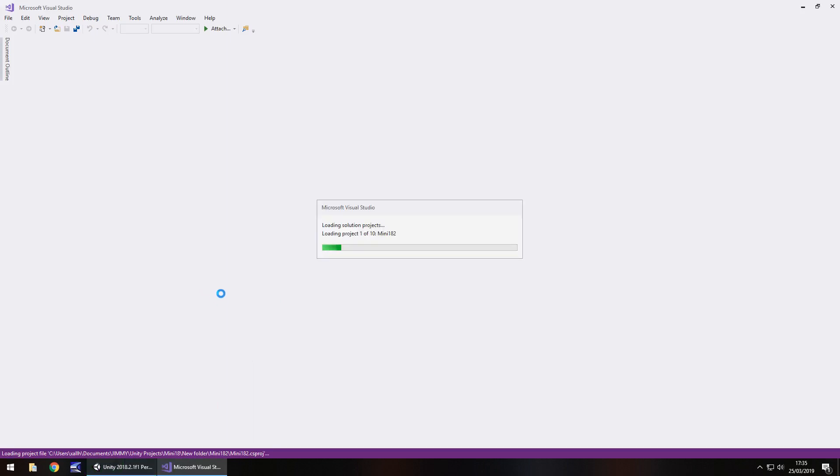A couple of variables. Obviously one variable would be the text box. The other variable would be the text that we're taking it to. And we'll also have a string as a variable as well. So we can store any information in that string. Whether it be for this scene or whether it be for any other scene. But as I say, I'll explain that as and when we get there.